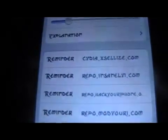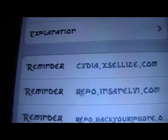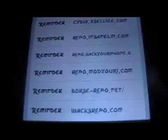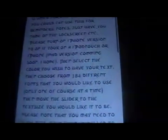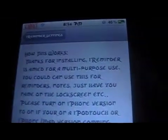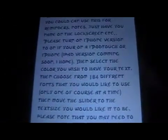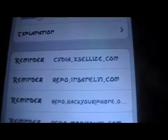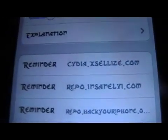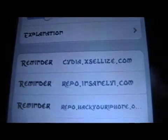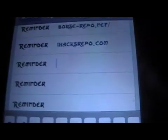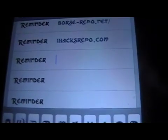Down here is where you set each reminder. It's just an explanation on how it works if you're wondering what the explanation was there for. For each one, you just write in what you want your reminder to be.